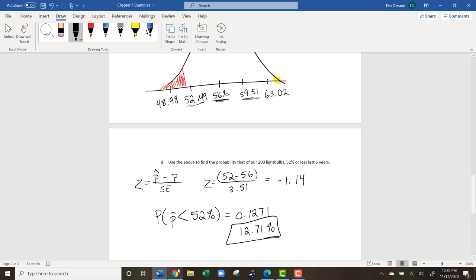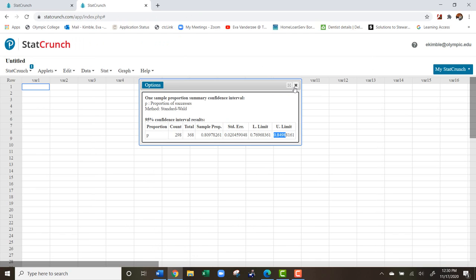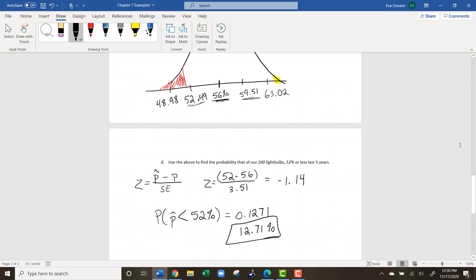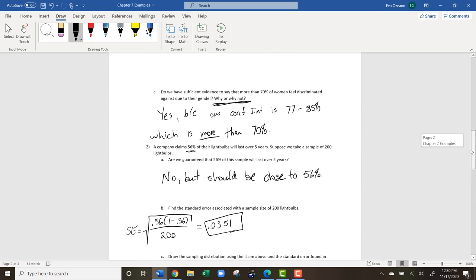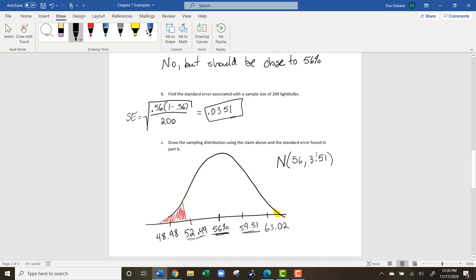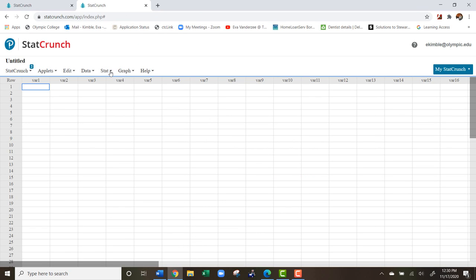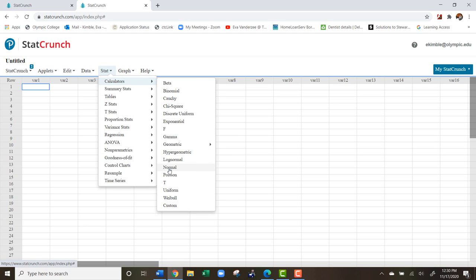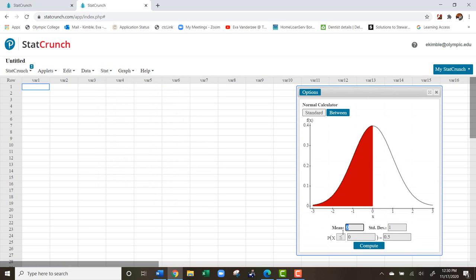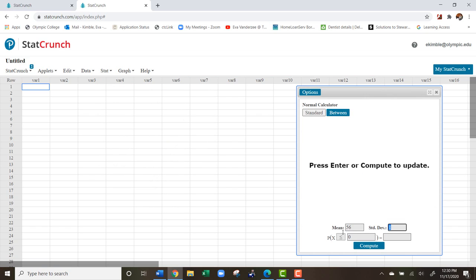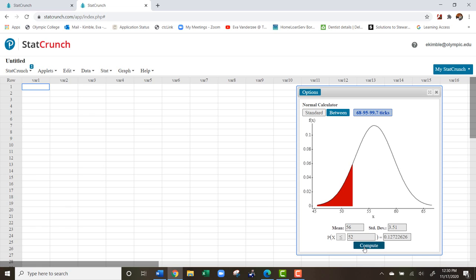Let me show you how to do this on StatCrunch. We're doing sample proportions. Go to StatCrunch, use the Normal Calculator from chapter 6 — go to Calculators, then Normal. On average we expect 56% of light bulbs to last at least five years, give or take 3.51%, which is our standard deviation. Enter that we want the probability of 52% or less, hit Compute, and the probability is right there.